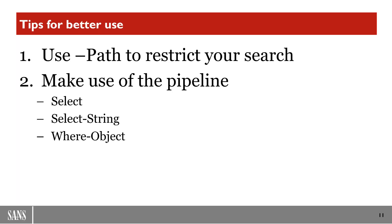The next bit of advice I would give you is make use of the pipeline. PowerShell, really, the whole power of it is that it works somewhat like Unix.